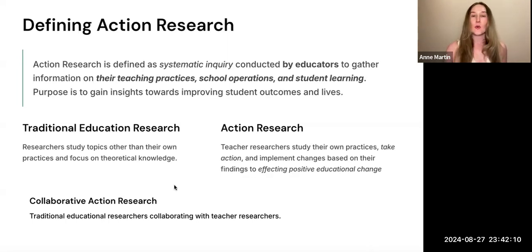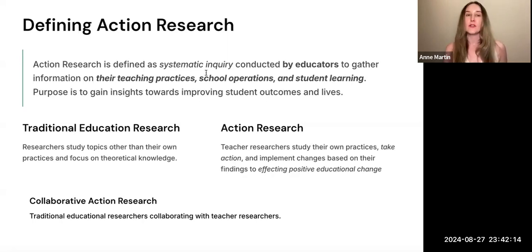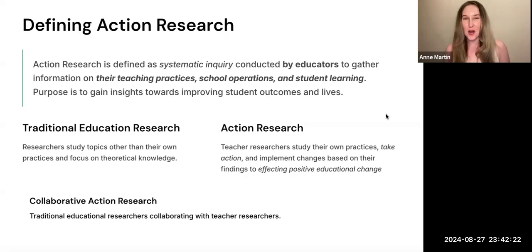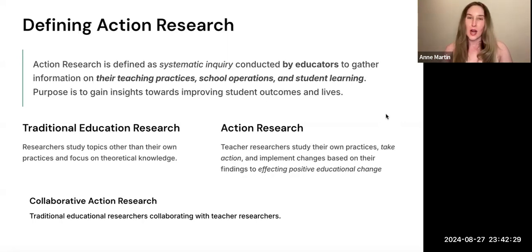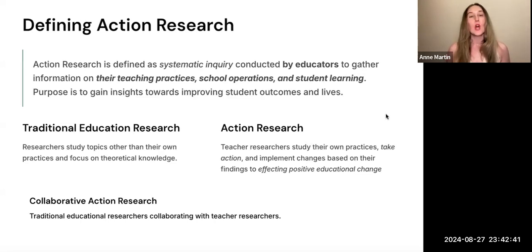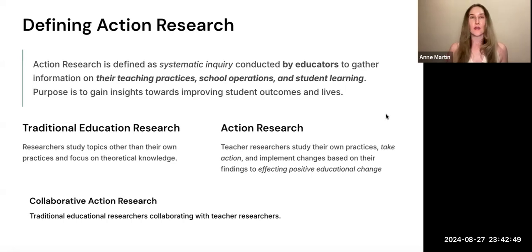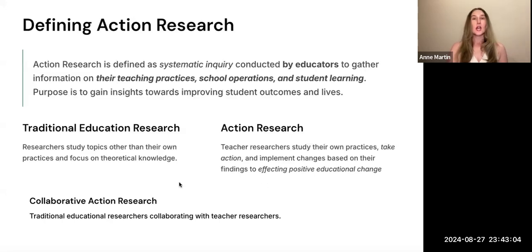Action research — here you can see the key tenets, principles, and beliefs. It is systematic, so it's more than just teachers doing a data talk. It is an inquiry that educators and other practitioners do — it's very common in nursing, the medical fields, and others as well. It's conducted by educators to gather information about their teaching practices, the school, and student learning. It could also be collaborative, but the main purpose is to gain insights on improving either the lives of their students, educational outcomes, relationships, or something about improving their practice.